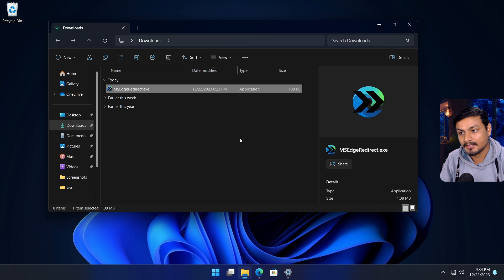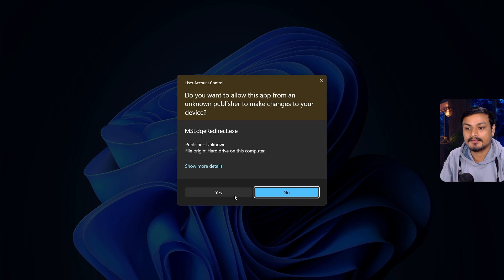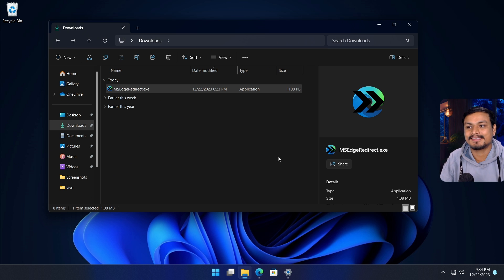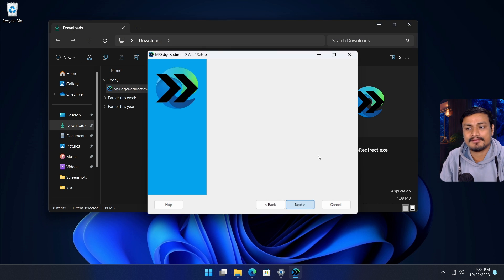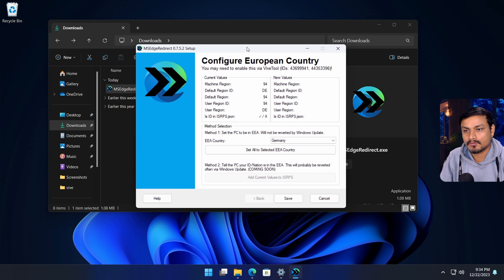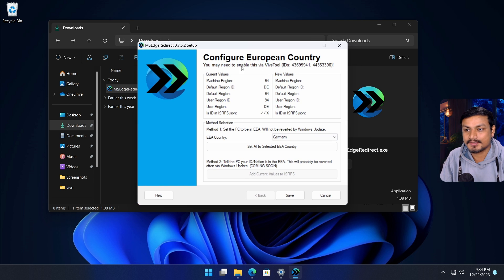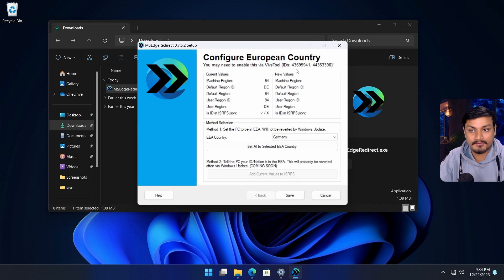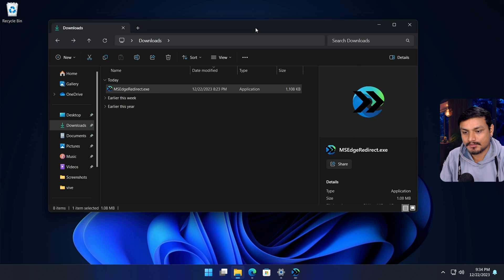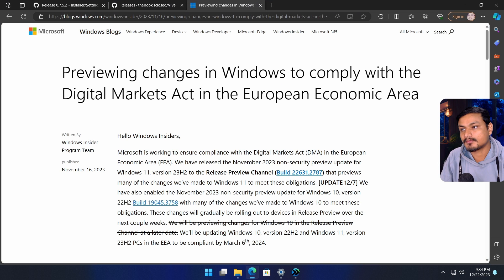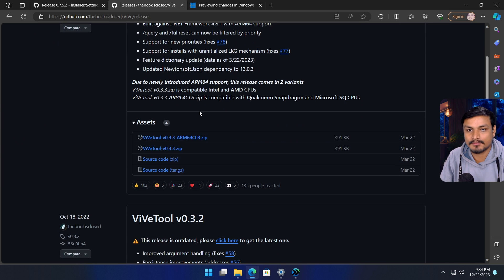One more thing - as of making this video, this feature isn't actually available yet. It is available, but you may have to enable it. You can see even this tool says you may need to enable this via ViveTool. These are the IDs.